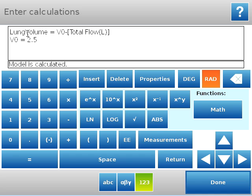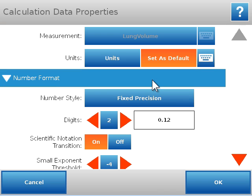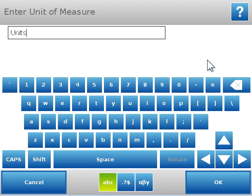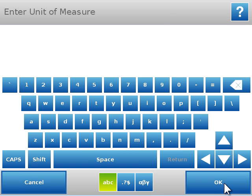Notice I did not put a space between lung and volume. The name that you give your calculation needs to be all one word. I'm going to click back up next to total flow, and I want my lung volume to be in liters. So I need to define that as the property of this calculation. So you can see lung volume as my measurement. I'm going to click the keyboard for units, and I'm going to replace the general default word units with the unit that's specific for this, which is liters.